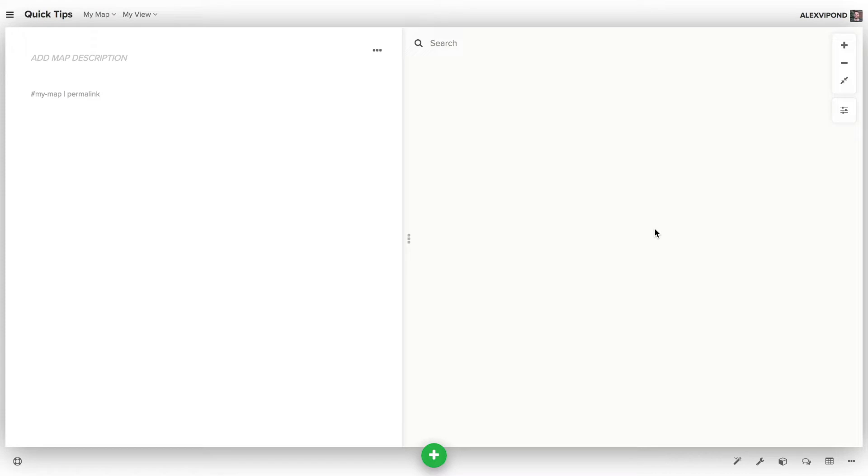Network maps and system maps are Kumu's specialty, but Kumu also has the ability to create geographic maps. To get started with a geomap, the first step is to apply the geotemplate.